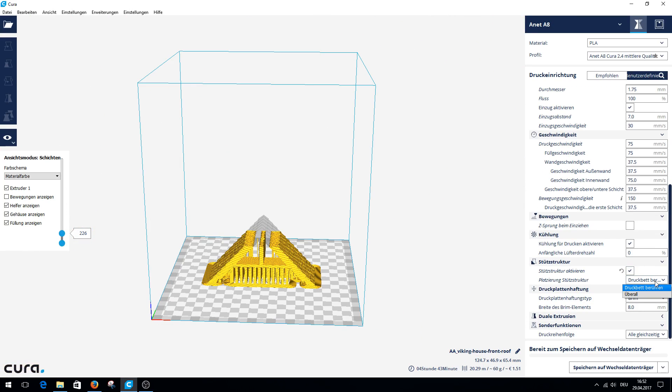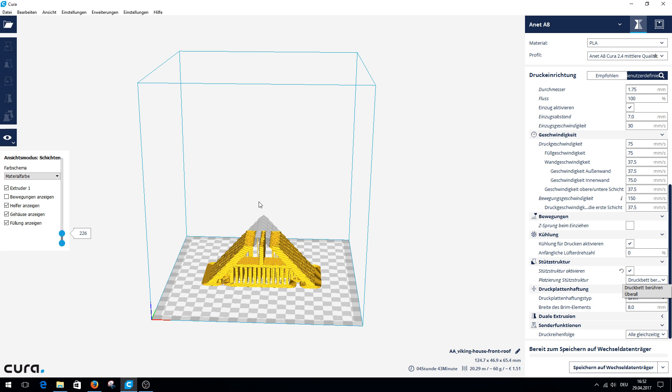This is where the support placed. Touching build plate or everywhere. Everywhere means the support structure would also print on the object itself. It may need for complicated printing pieces, but also makes the surface of the printing piece a bit unsightly, because where it prints you have of course remnants and then it has to work afterwards.